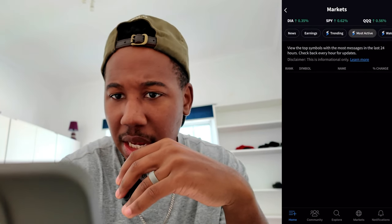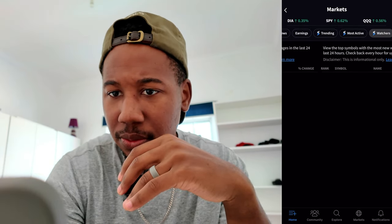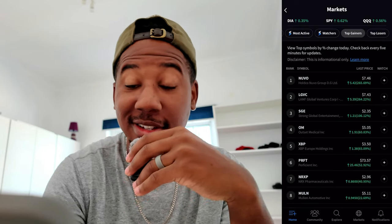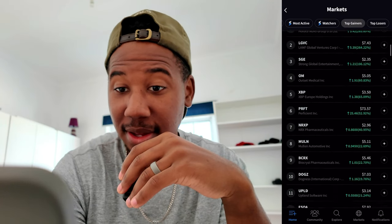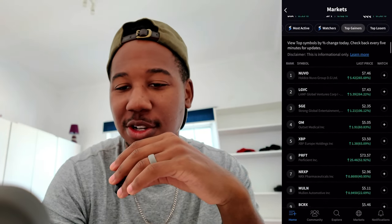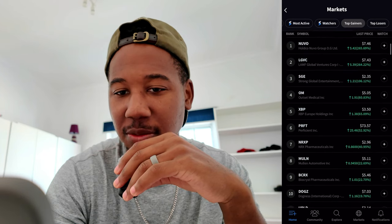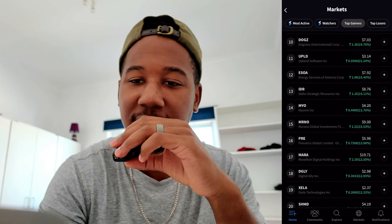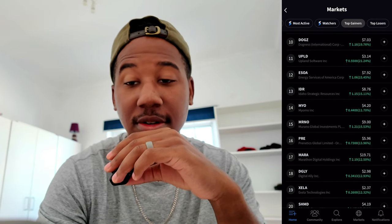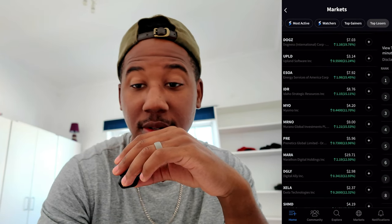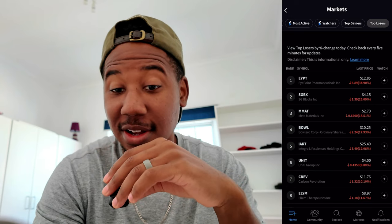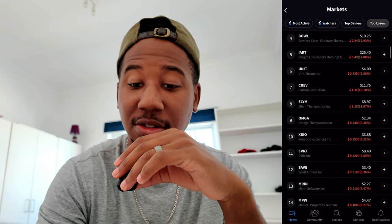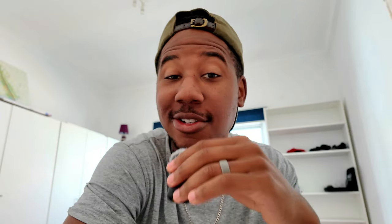You can look at most active, then the top gainers for the day and see how much they're up. Most of them are usually penny stocks, but sometimes you'll see some other stocks on there. And then top losers — those are usually penny stocks as well, but as you scroll through you may see some names that you're familiar with.